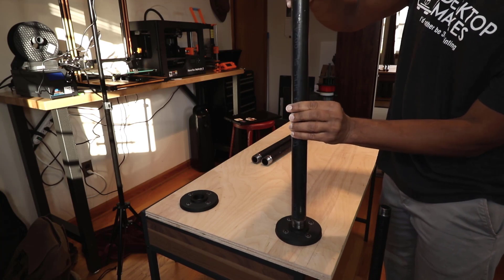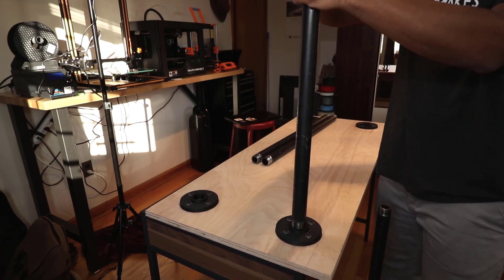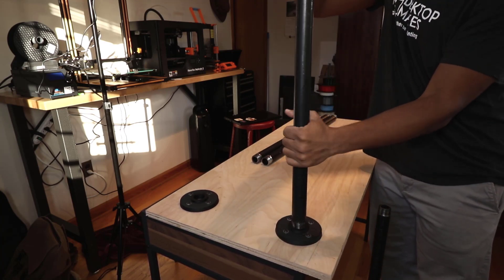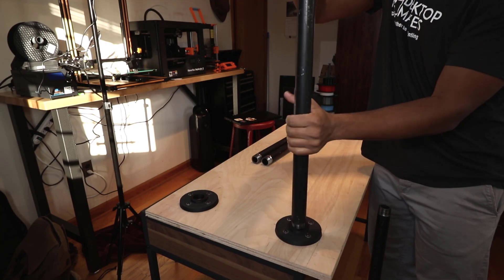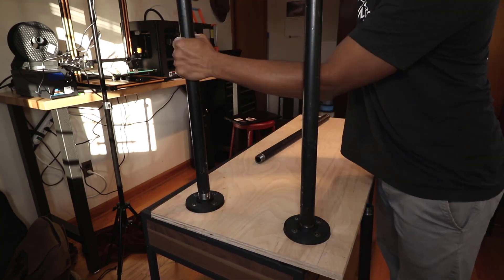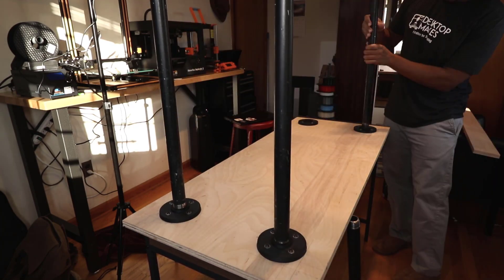Next, I attached the legs by threading the steel pipes into the 3D printed flanges, and I'm just really happy at the quality of the threads here on the printed parts. No post-processing involved, I simply popped these out of the printer and got a perfect fit.